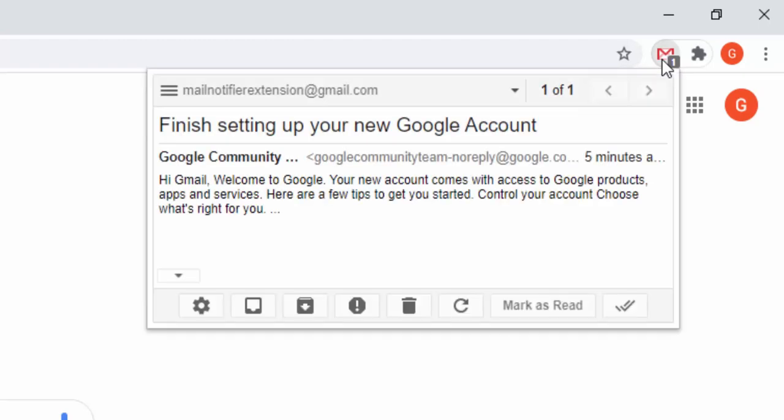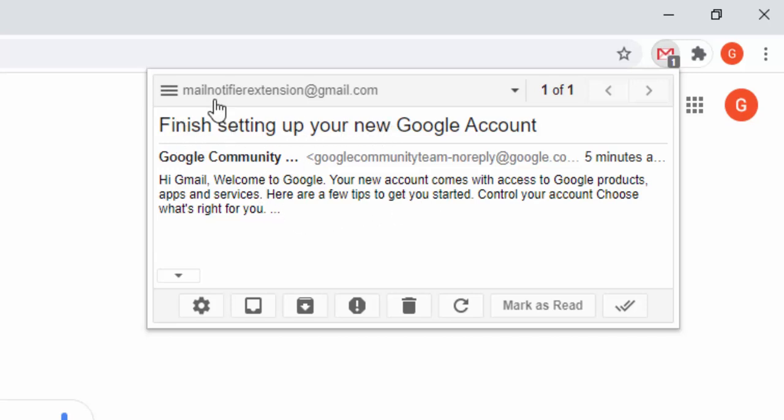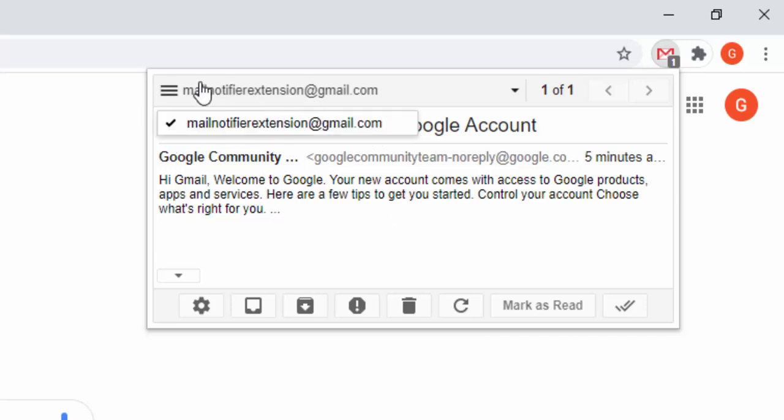When we hover over, it also gives us details. If we left click, you'll see details of this email: the subject line, the body information, and the email address that this was sent from.